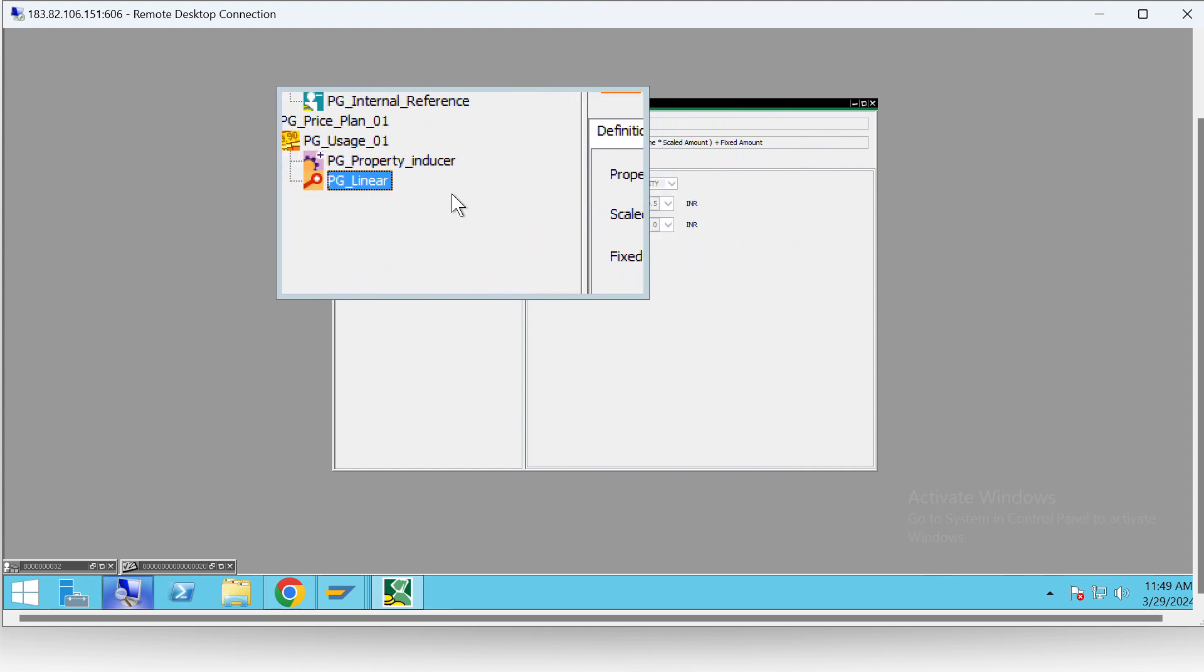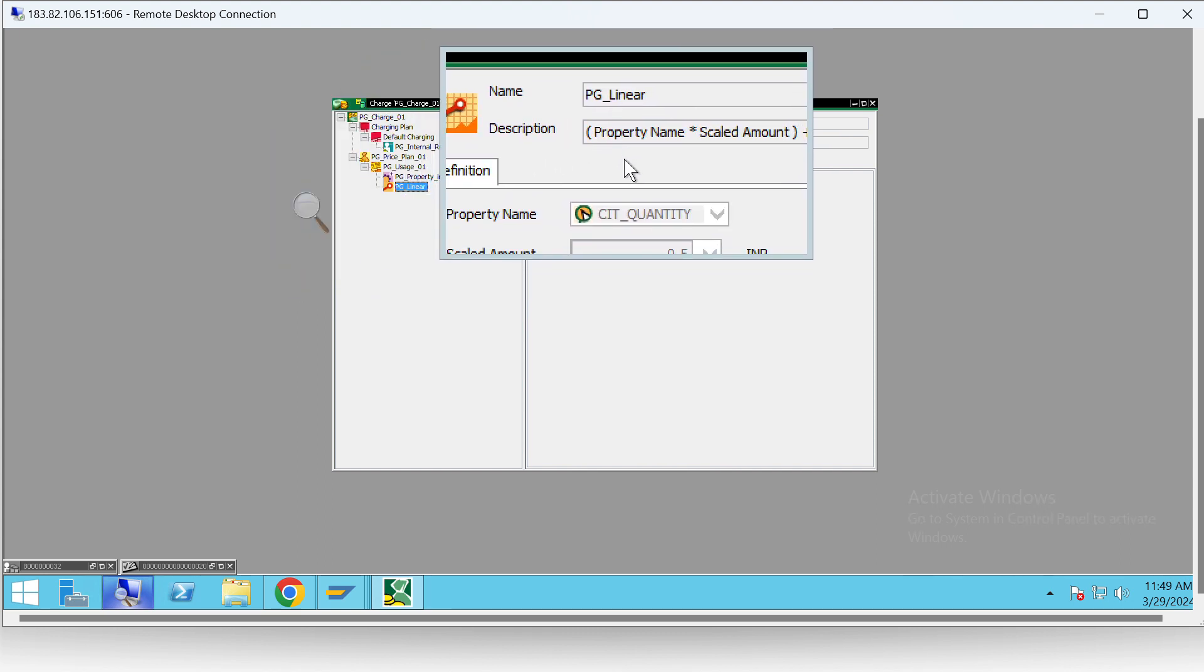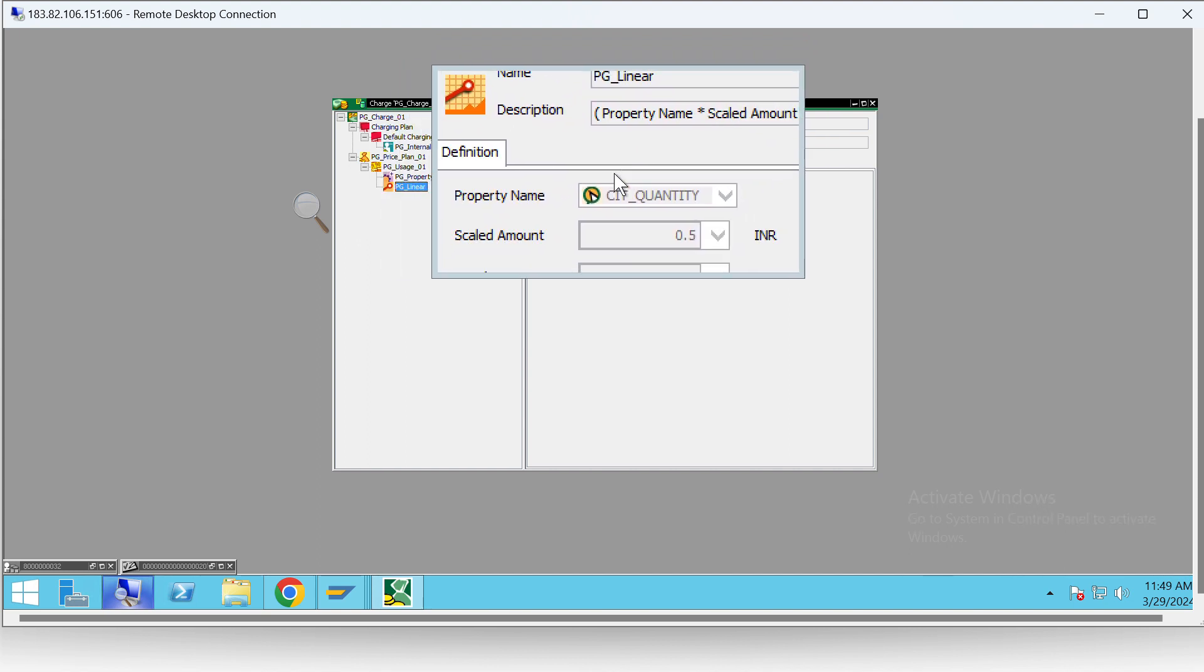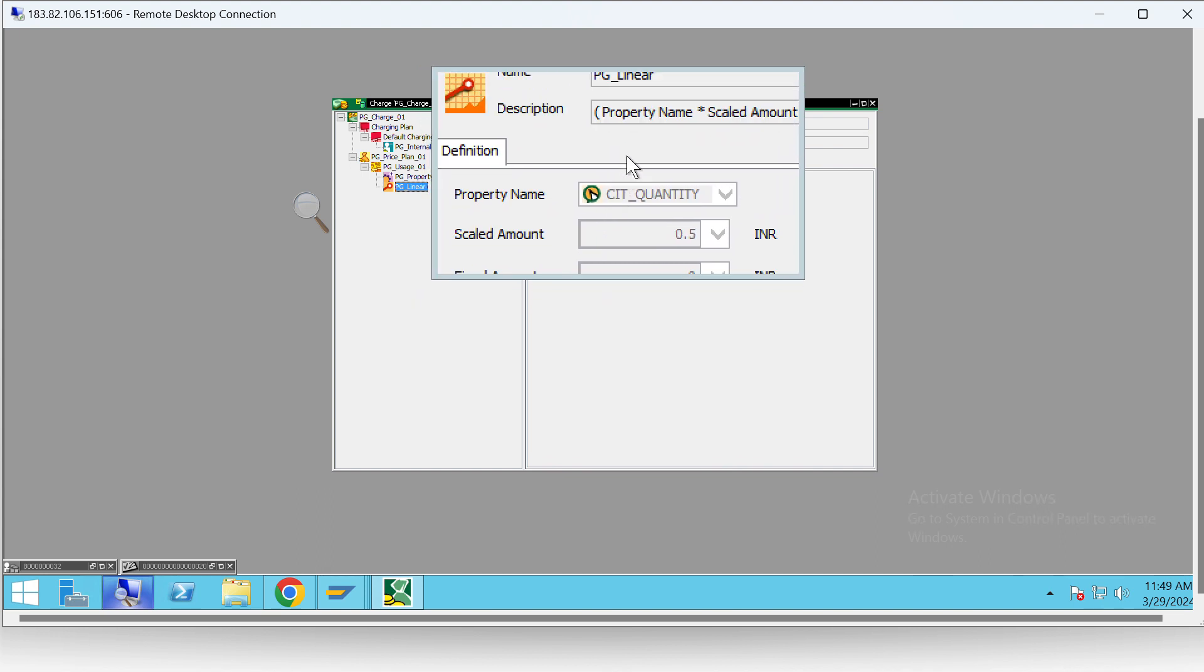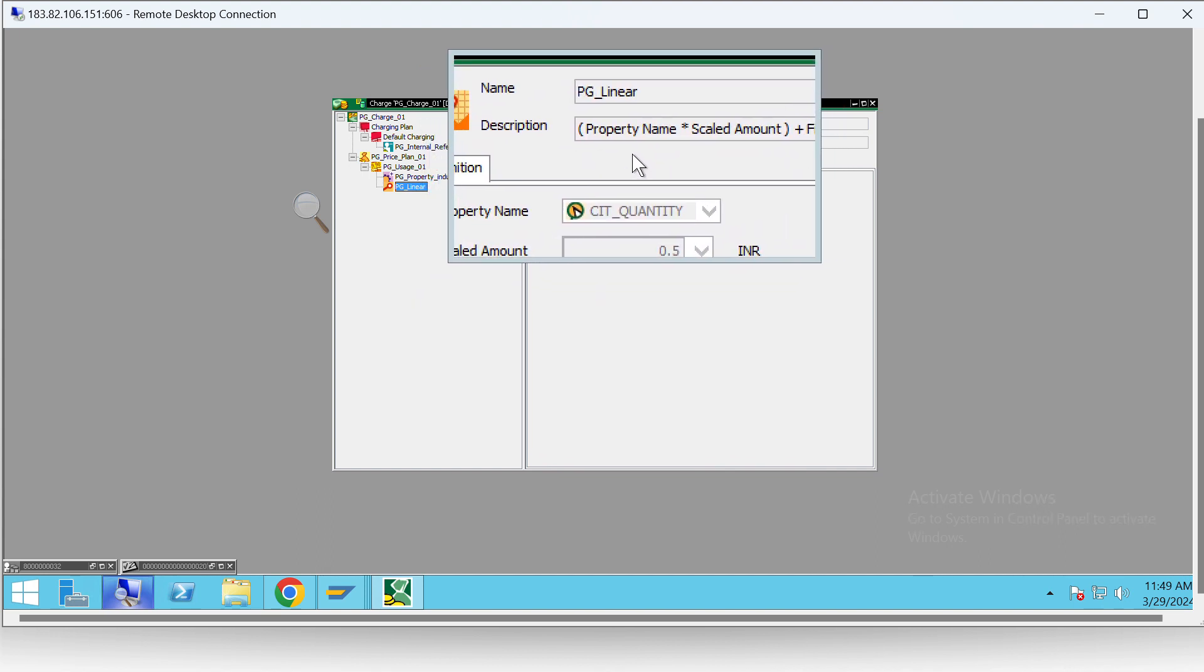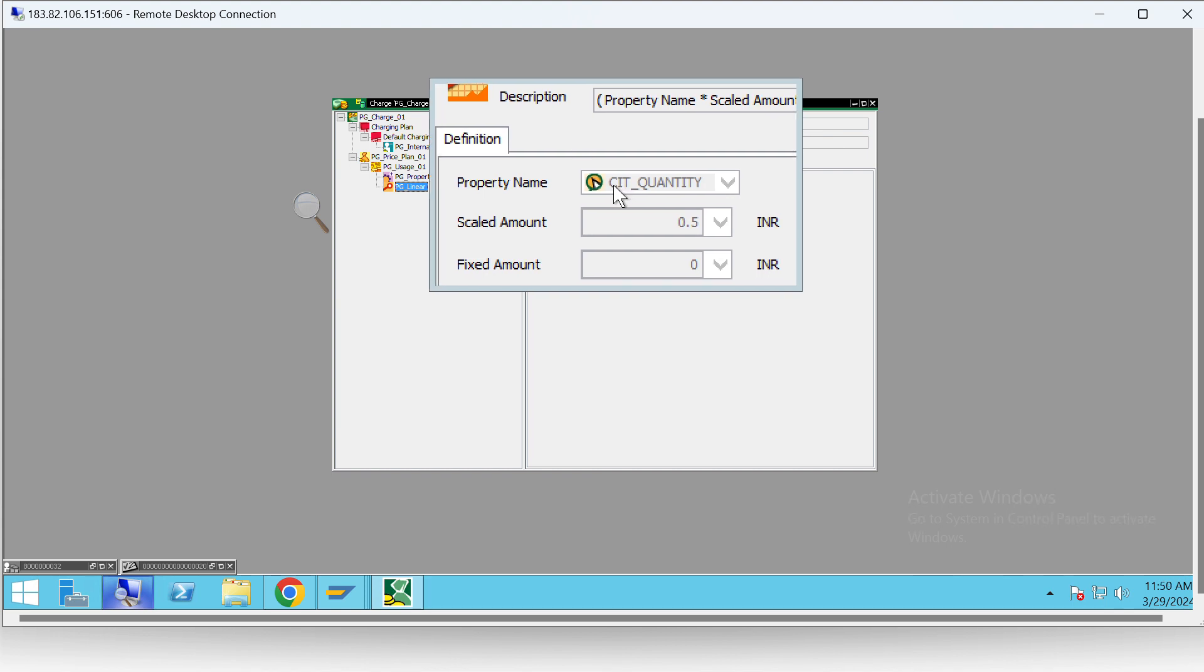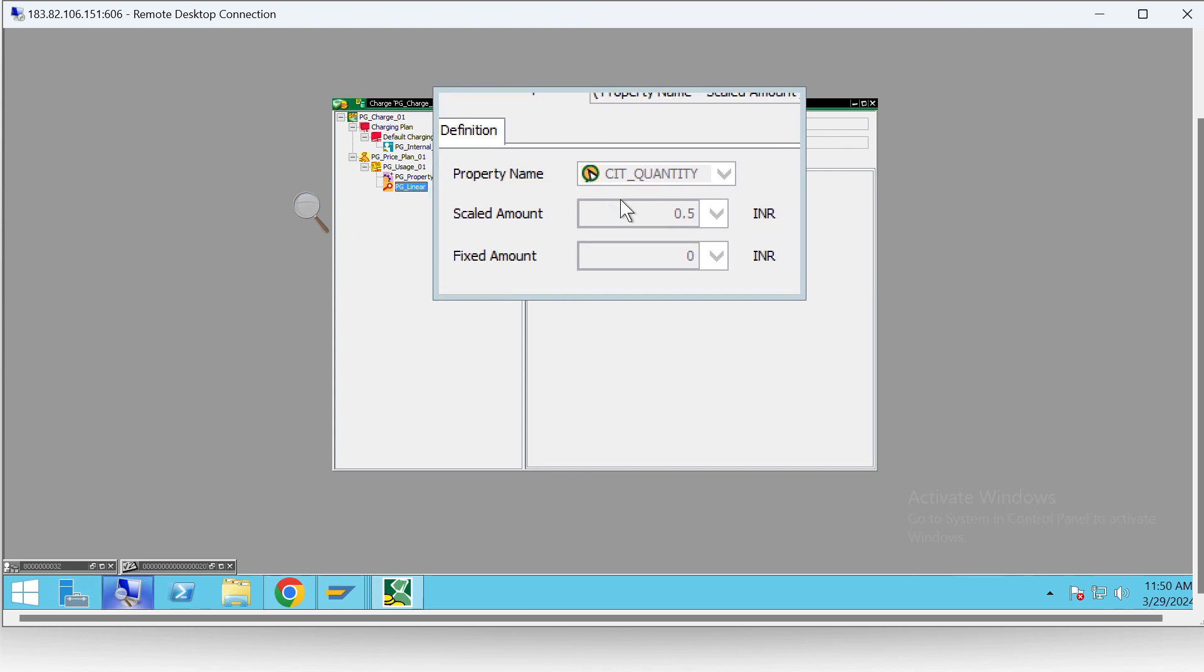Here we are using a function, a predefined function by SAP CC, in which we just have to insert the values - we don't have to write any code. So here we are providing quantity, which as we just now saw, 100 was the quantity that we provided in the CI system.